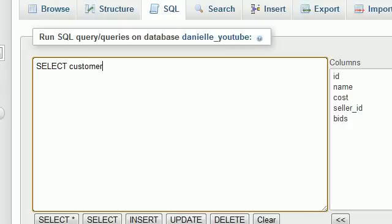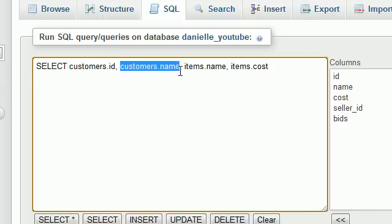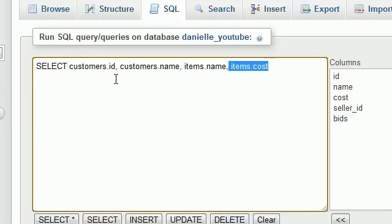So we select customers.id, customers.name, and also the two columns our boss required from the items table: items.name and items.cost. We've now selected four columns that will make up our brand new table.